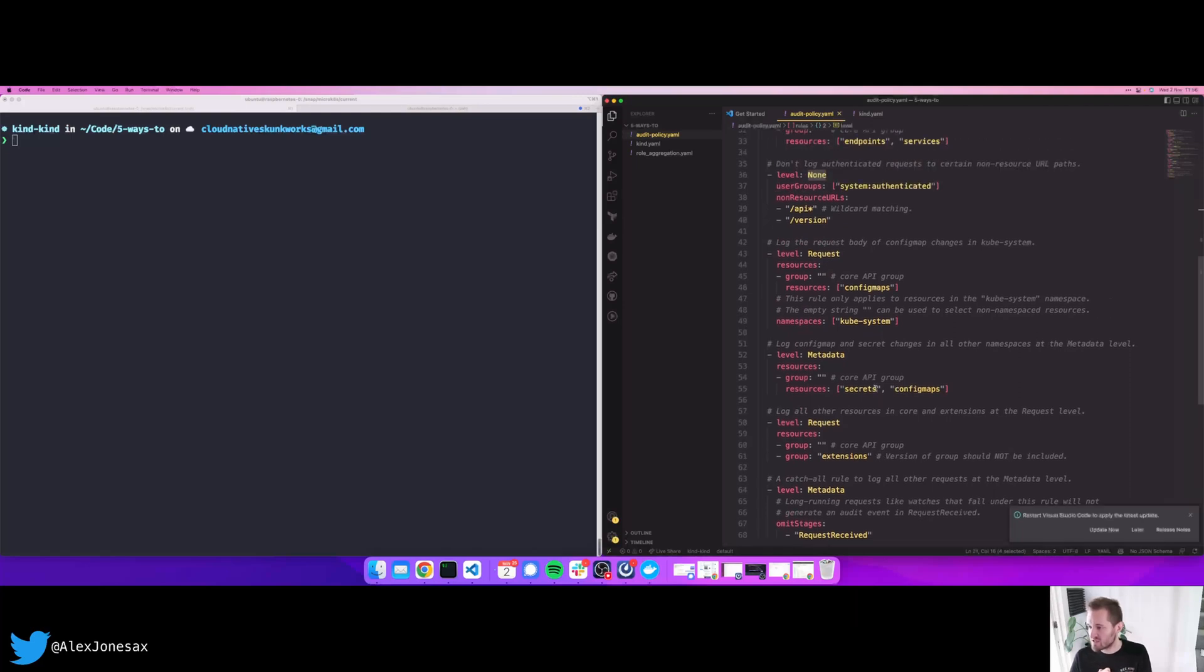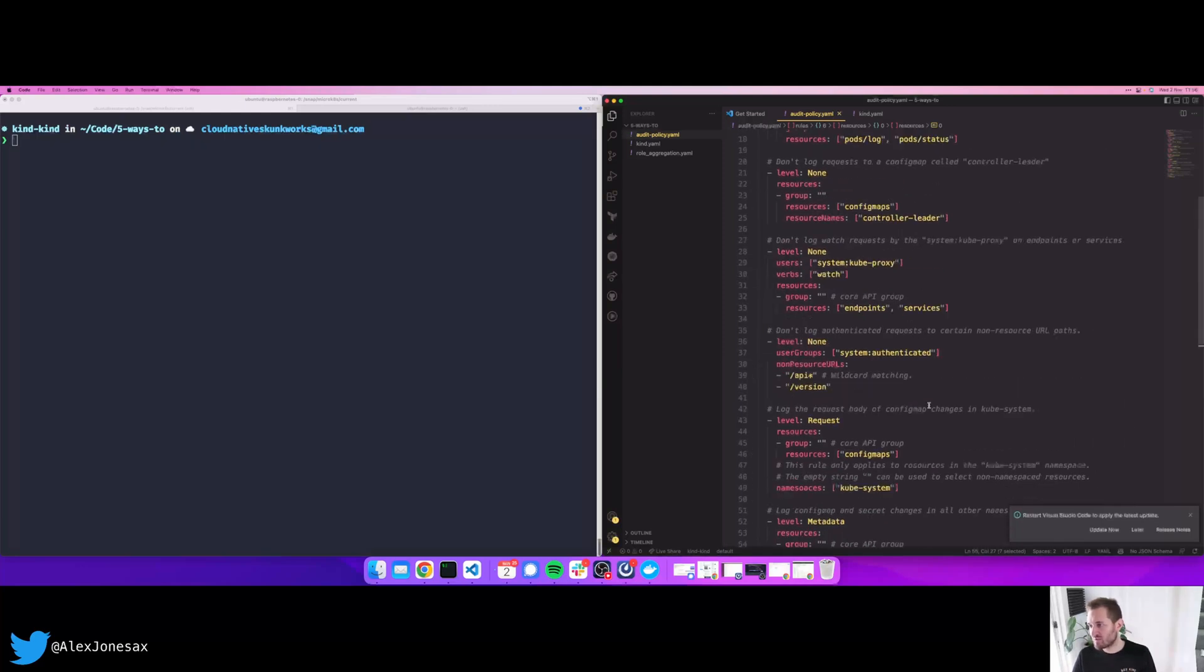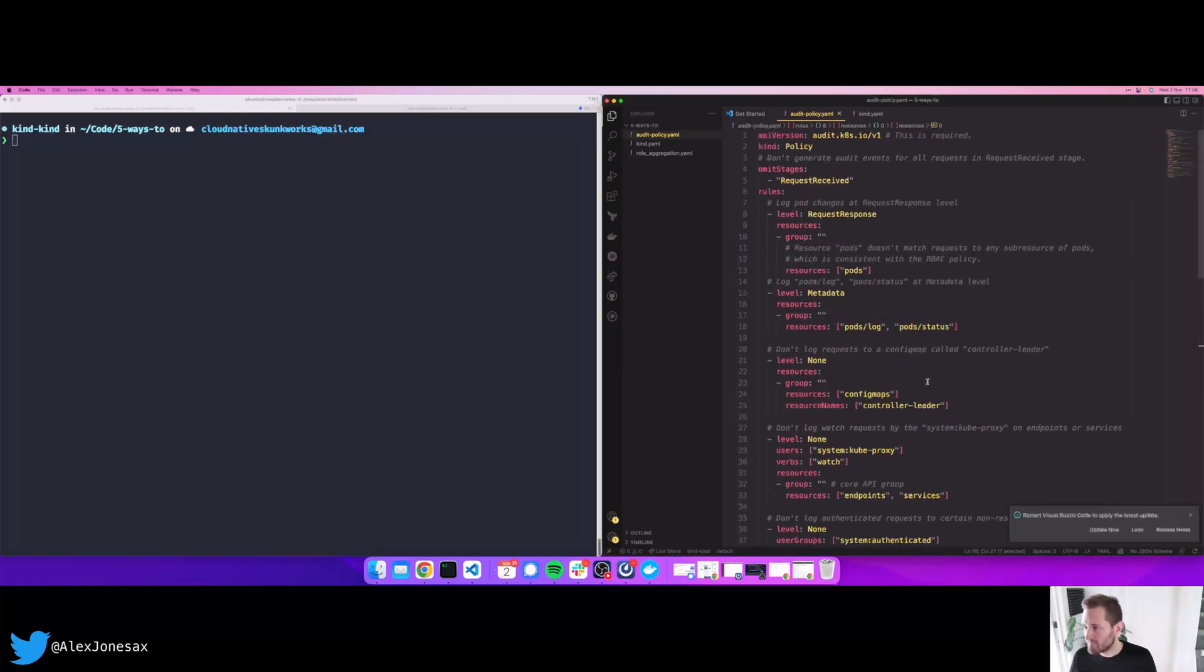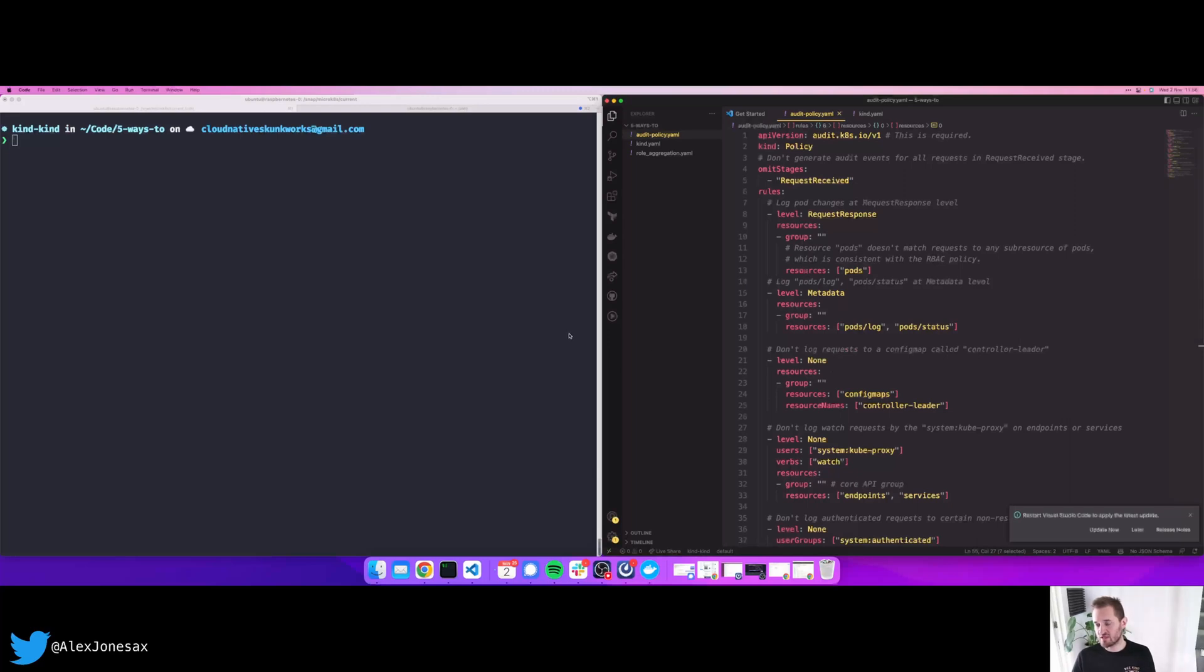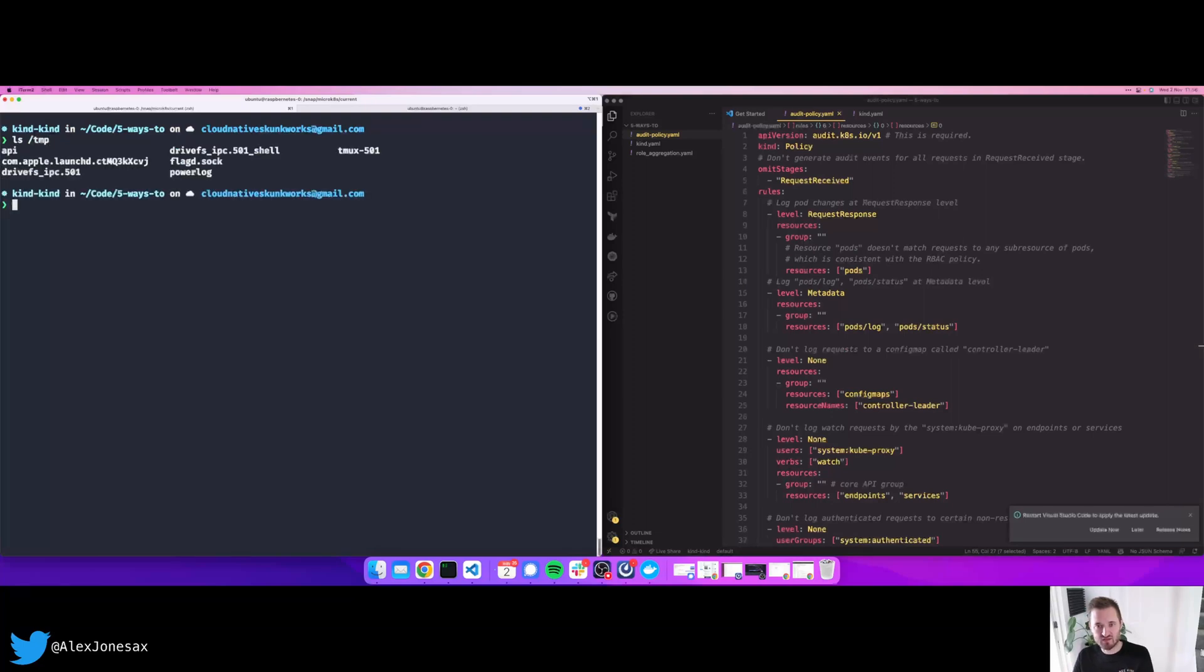So I have a log level set to none when I have certain requests like config maps, etc. This is an example taken more or less out of the documentation. I've only modified it very slightly. But what you can see is that we have certain things that are being put into the logs here, for example, secrets. Now, the question mark here is, well, what do I do with this? Well, to enable auditing, it's pretty straightforward depending on your flavor of Kubernetes. So I'm not going to give you an example for every type of Kubernetes, but if you're using something like kind locally, well, this is pretty straightforward.